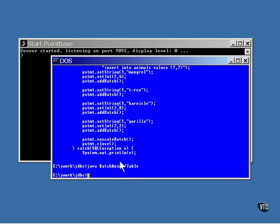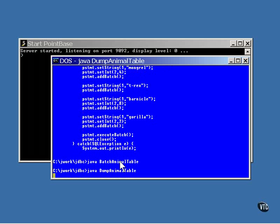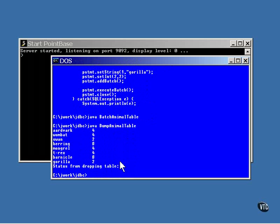The example program named dump animal table from the previous movie is used to list all the data in the animal table, and then drops the table from the database. This shows that the table was created, and the information from the two batch processes was added to the table. Then this program dropped the table.